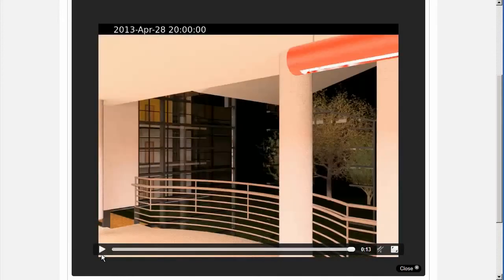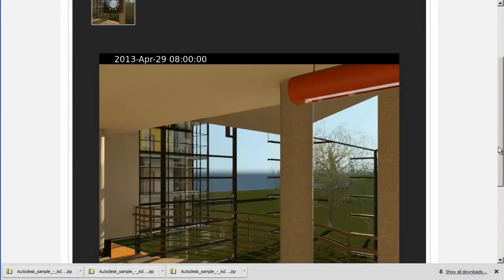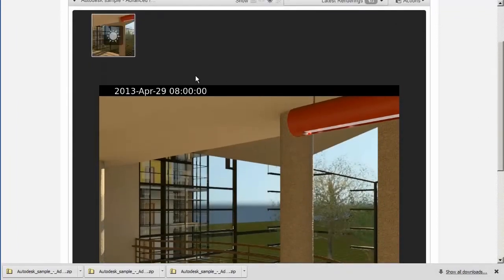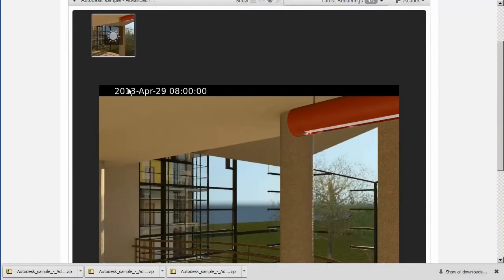You can download the solar study using the download solar study option. This creates a zip file containing separate files for each image of the solar study.